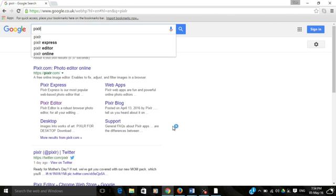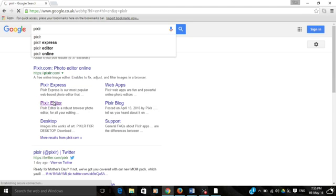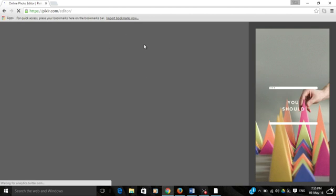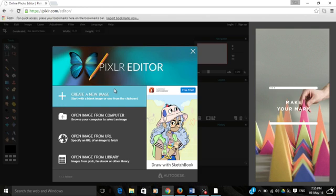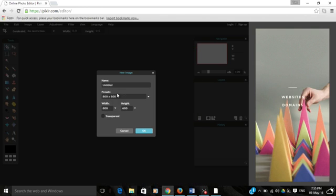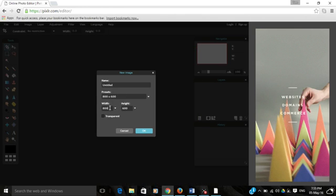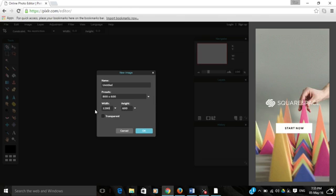Then go to Pixlr Editor down here. Once it's loaded in, you need to wait for it. Press create new image.